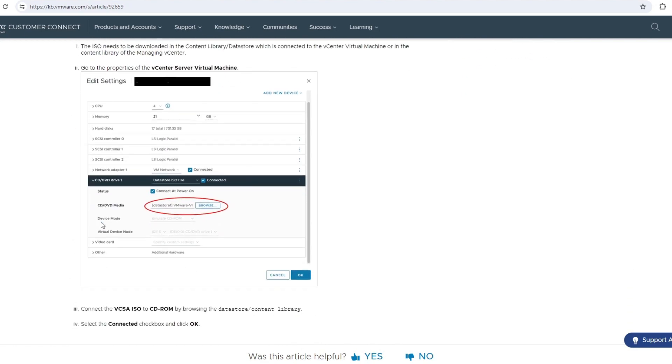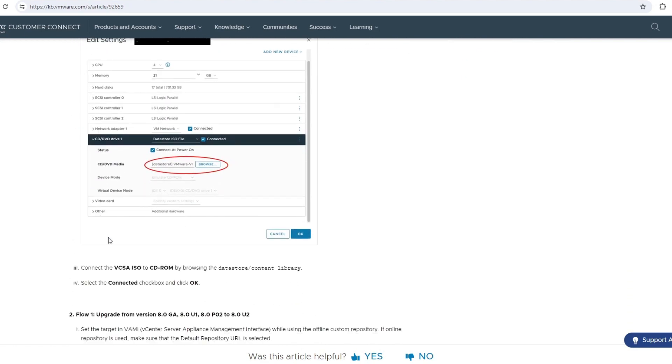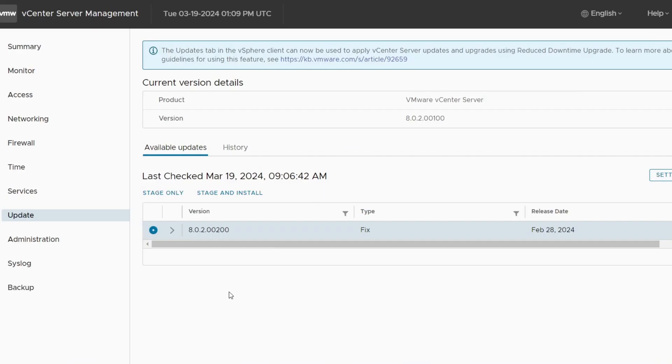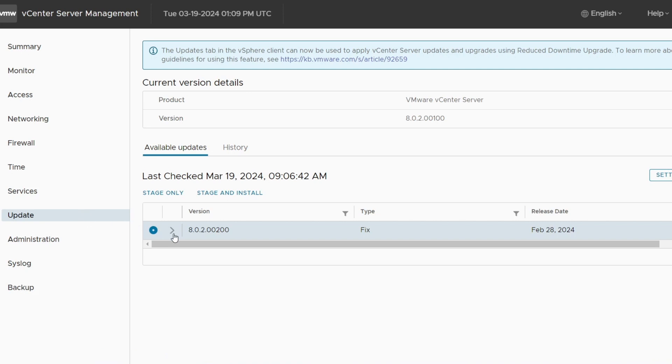It looks like you're multi-ISO. Anyway, you can look through that article if you want to see more. But here in 5480, port 5480 on the vCenter server, go to the Update tab.